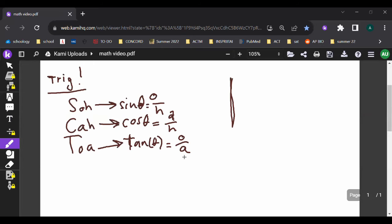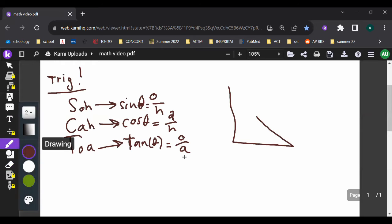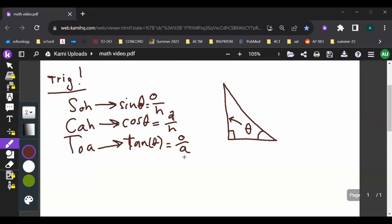These ratios only work for right triangles, so we have to have a right angle in the triangle. The side that is opposite of the angle is the opposite. The side that's opposite to the 90 degrees is the hypotenuse. And the side that's neither of these is going to be the adjacent.